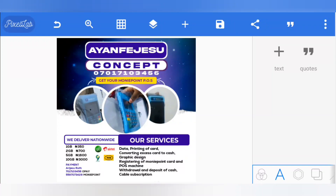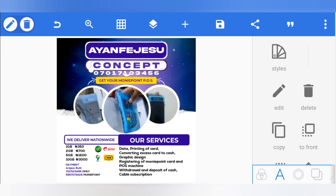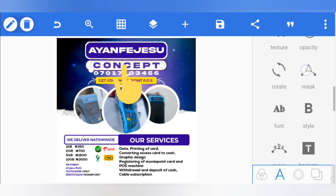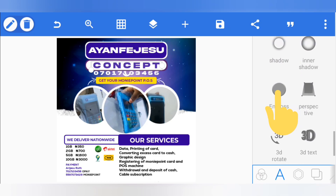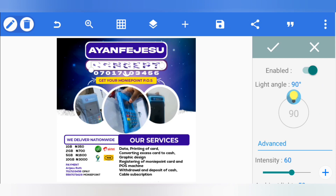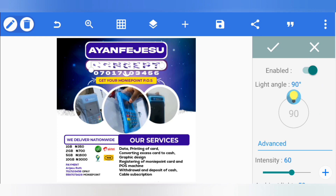If you are creating a design on Pixelab and you want to emboss one of your texts, let's select this concept on the design and see how it will go. If you click on emboss and activate it, it will distort the text. Now, how do you solve this emboss problem in Pixelab?